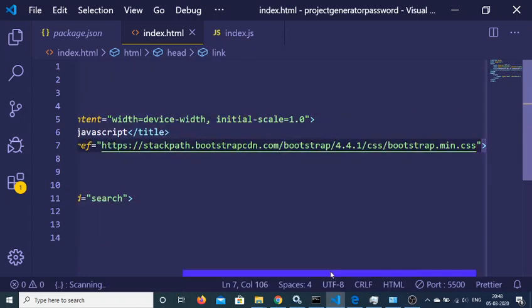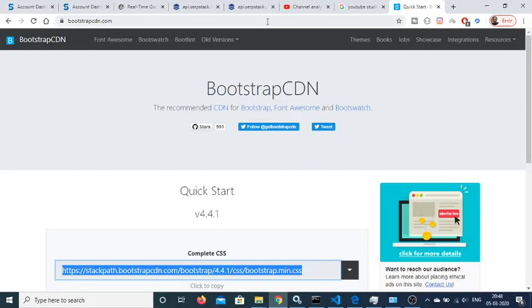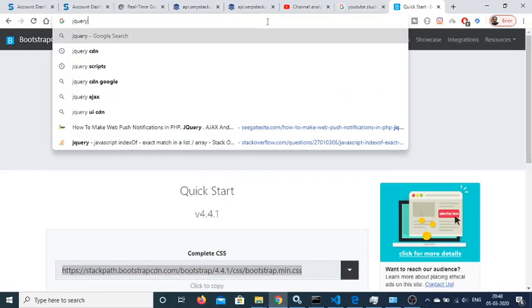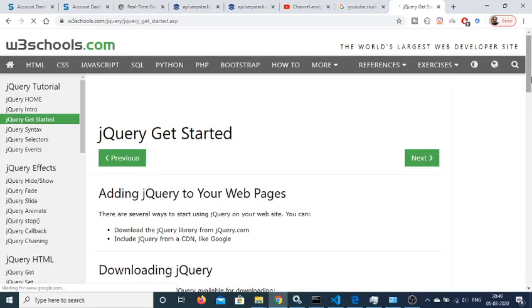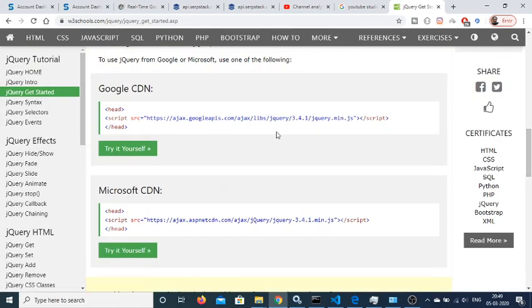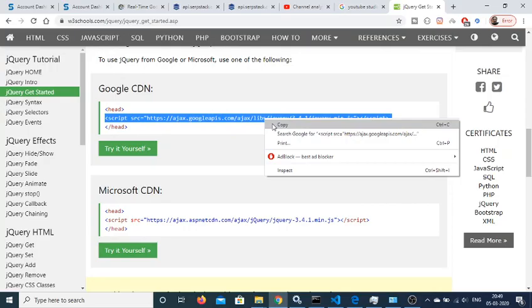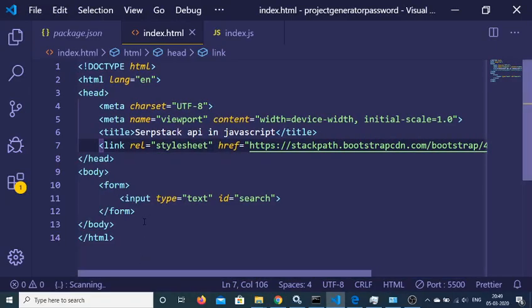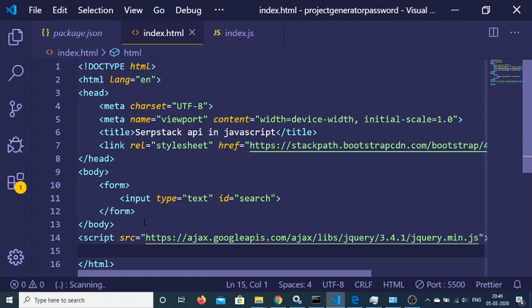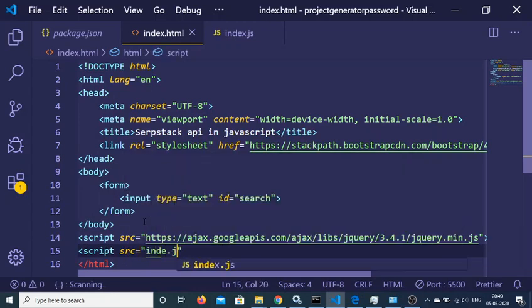You also need jQuery. Go to w3schools.com to get the jQuery CDN, copy it, and paste it after the body tag. We will also include the custom JavaScript file index.js.